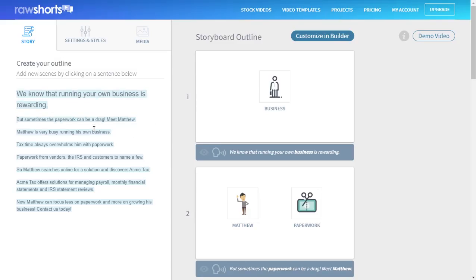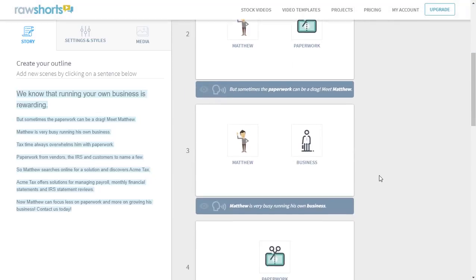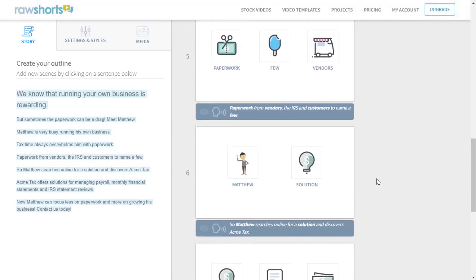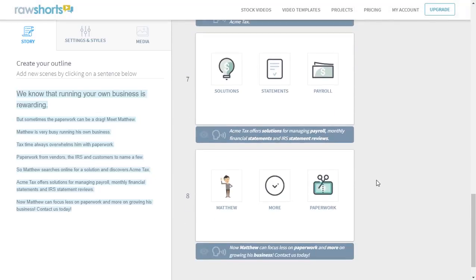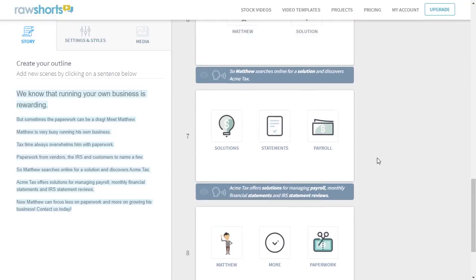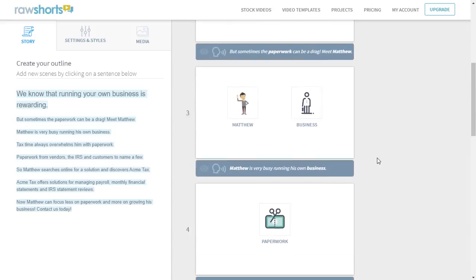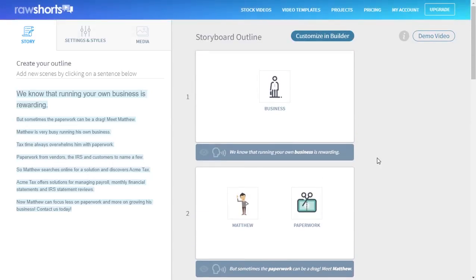So this is your storyboard. On the left, we have our text in its original format, and on the right, we can see how it's broken down into short-form scenes for video. In addition to that, we can see how the AI has identified the main ideas and populated the storyboard with related media assets.